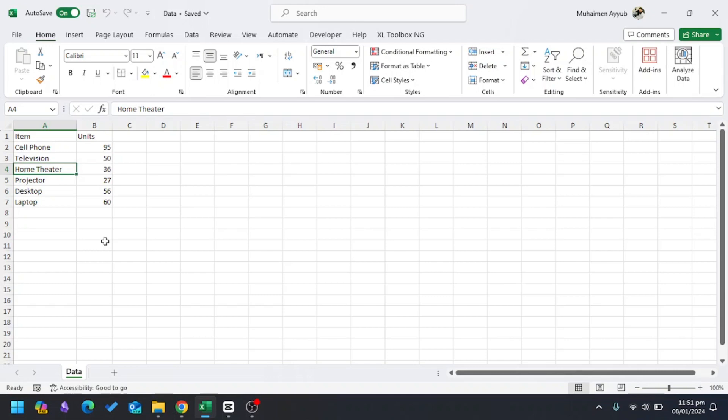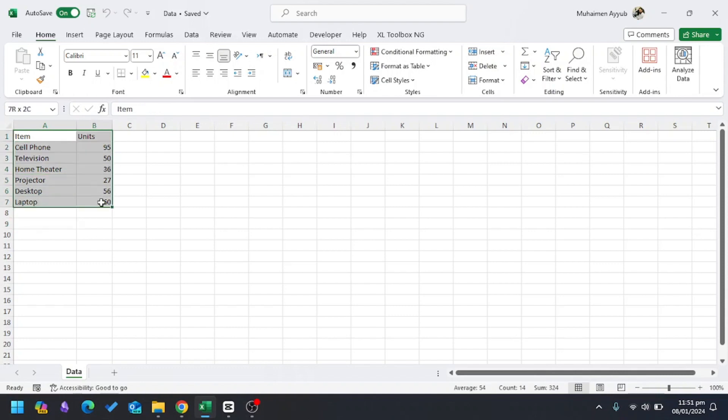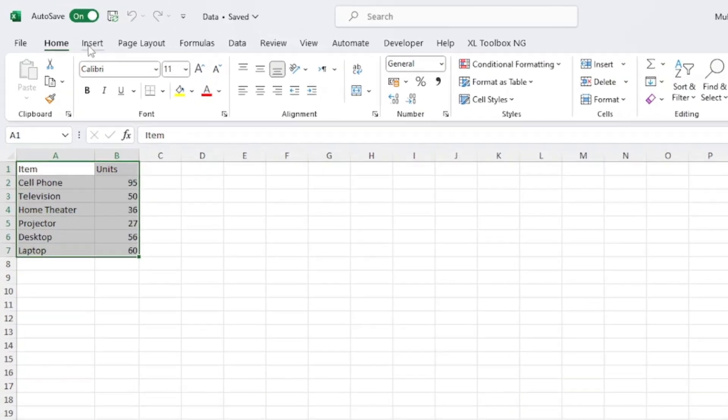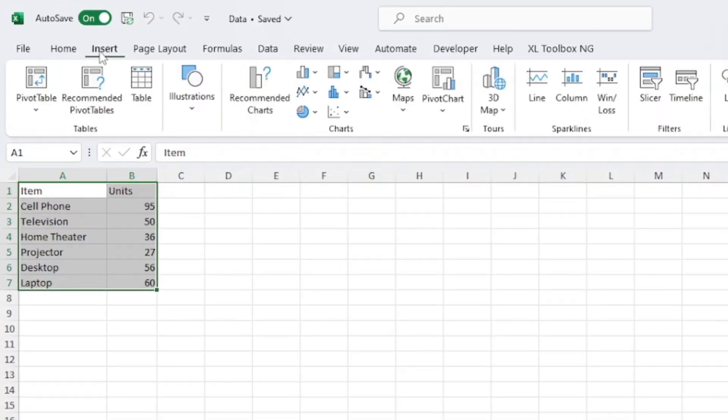This is my sample data in Microsoft Excel and I want to make it more appealing, so I'll convert this data into a column chart. I'll select the data and go to the Insert tab.